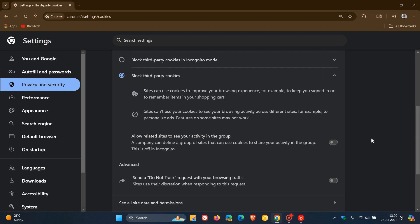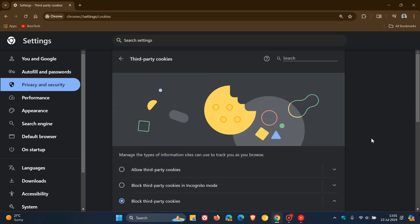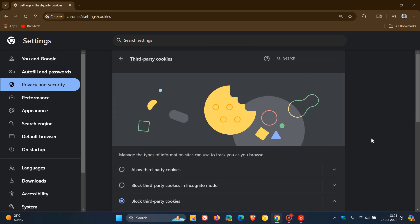'We would introduce a new experience in Chrome that lets people make an informed choice that applies across their web browsing, and they'd be able to adjust that choice at any time.' Google has also mentioned that they are discussing this new path with regulators and will engage with the industry as they roll this out.